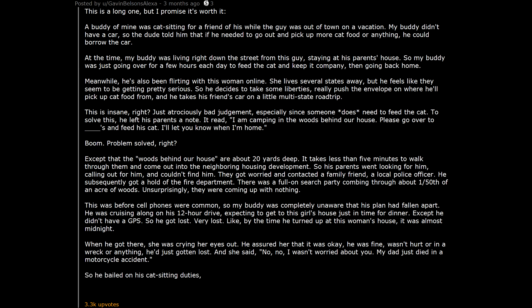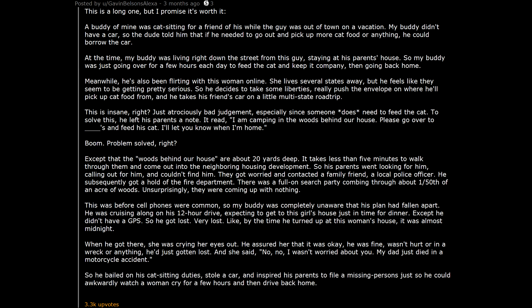So he bailed on his cat-sitting duties, stole a car, and inspired his parents to file a missing persons just so he could awkwardly watch a woman cry for a few hours and then drive back home.